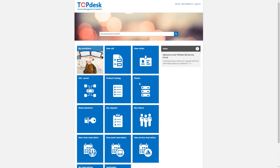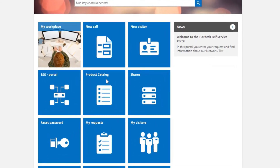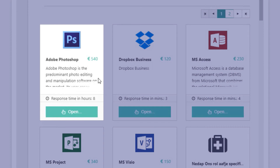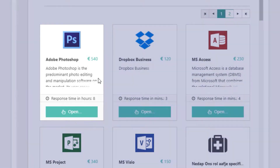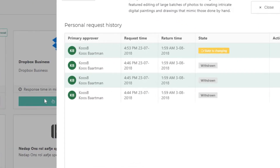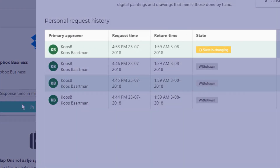Here is what the end user would see. We go to Topdesk, then go to the product catalog, and we click on Adobe Photoshop. We request access, and now we just need to wait for the manager or approver to grant access.